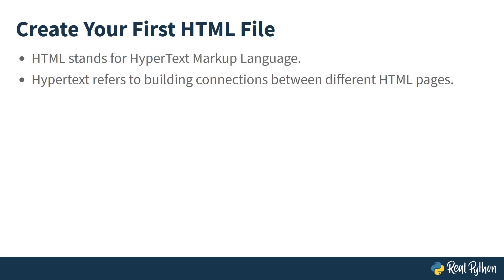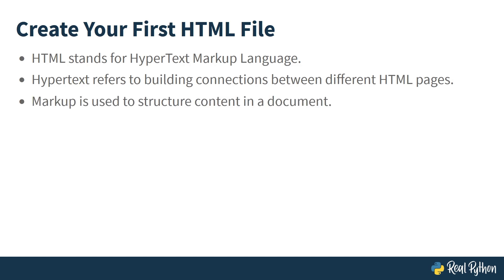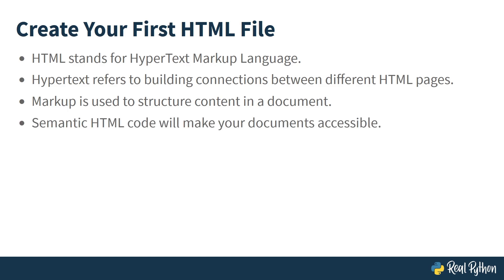The HyperText part refers to building connections between different HTML pages. With hyperlinks, you can jump between pages and surf the web. You use markup to structure content in a document. The markup defines the meaning of content and not how it looks. Running semantic HTML code will make your document accessible. This will allow everyone to consume your content, whether they're visiting your page with a browser or using a screen reading tool.